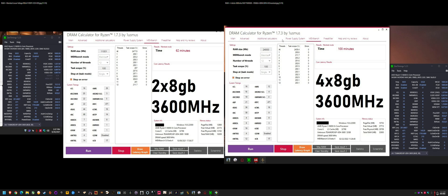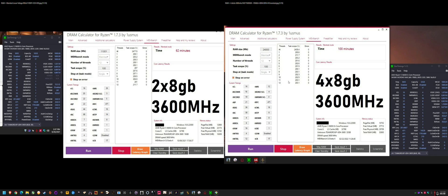I do recommend you learn DRAM calculator, even though it only goes up to Zen 2. The Zen 2 timings for safe and fast are generally cross-compatible to Zen 3. Even though it's been discontinued and not many people recommend it anymore, I still found it useful for learning. It's really good as a learning baseline. When you compare the fast and the stable memory timings, it shows you which timings you can tighten down to improve your latency.